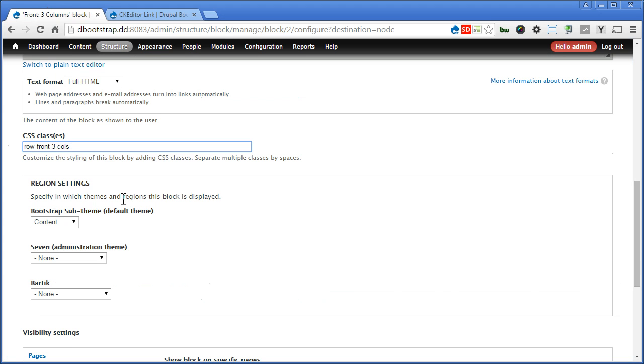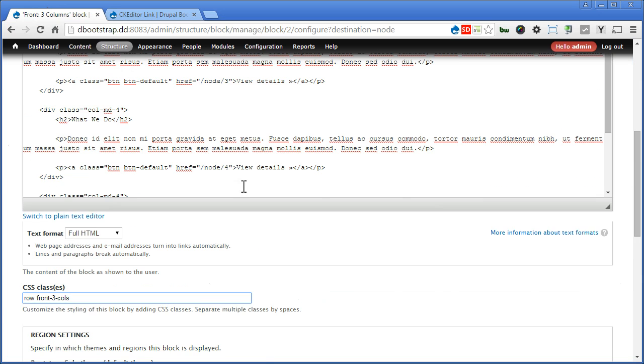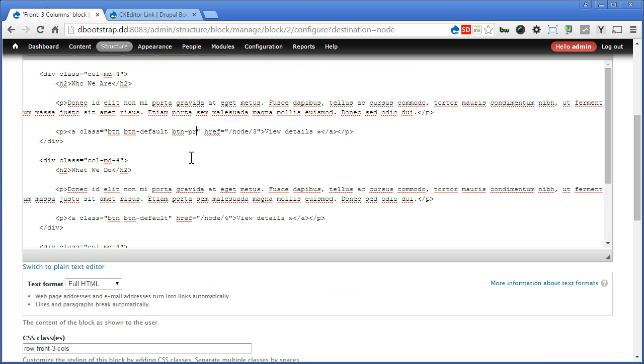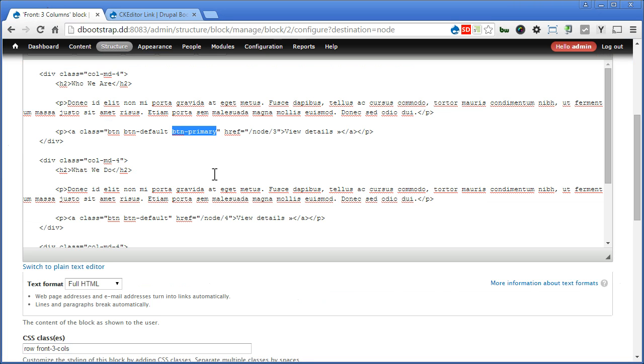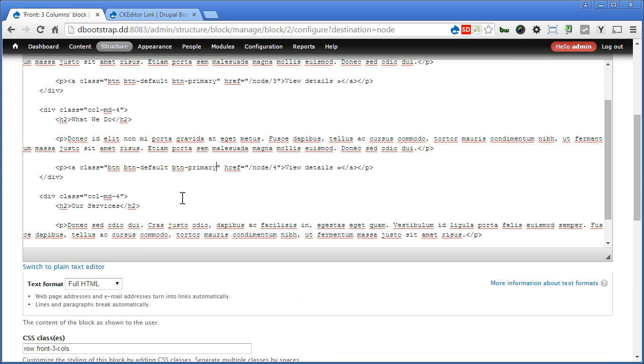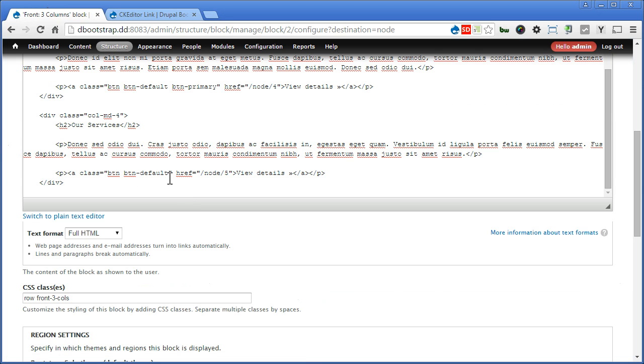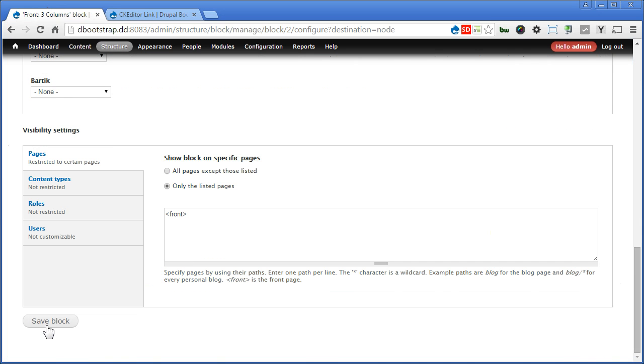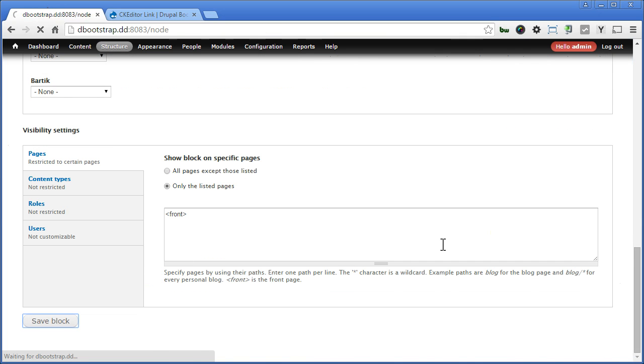Now before we save the block, let's add one more class to our button up here. Go up here. We'll add one more class, call it btn-primary. To change the styling to blue, we'll copy it, paste it here, and the last one, paste it here. Scroll down. Save the block.